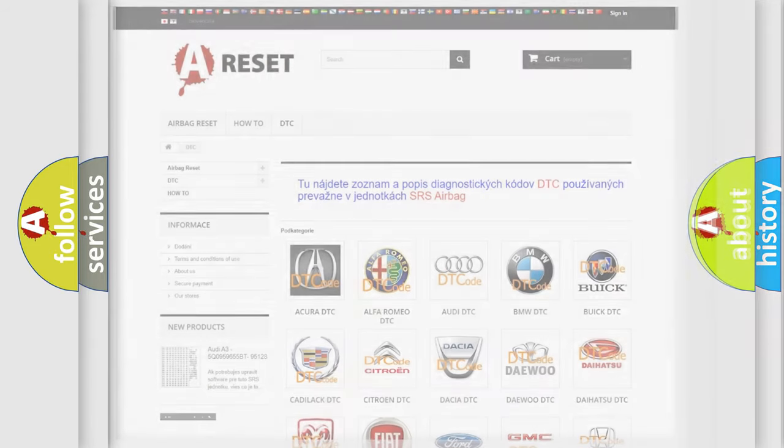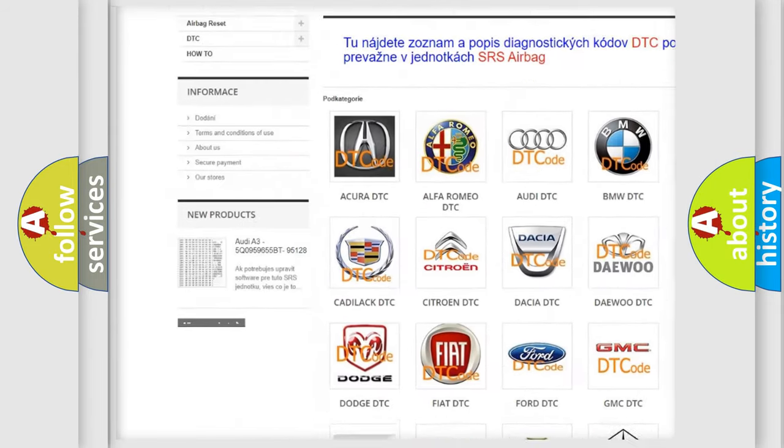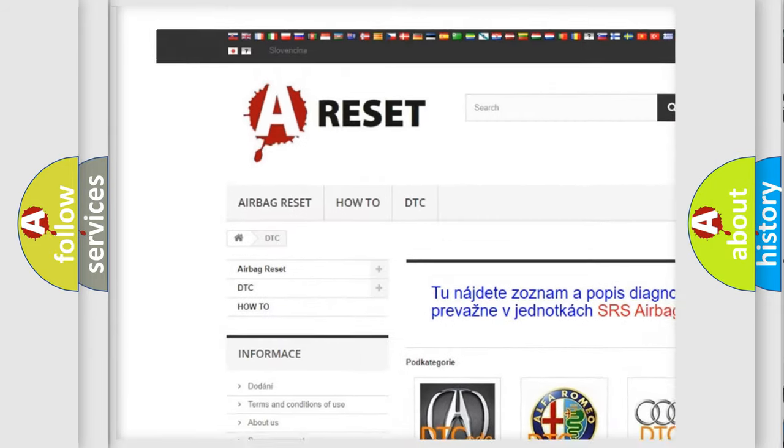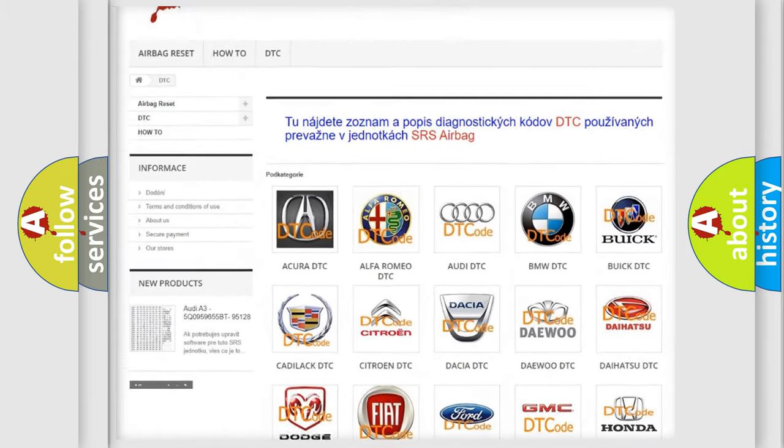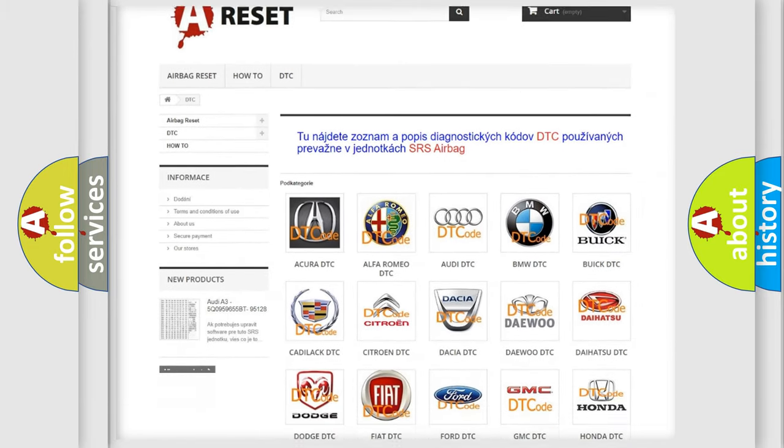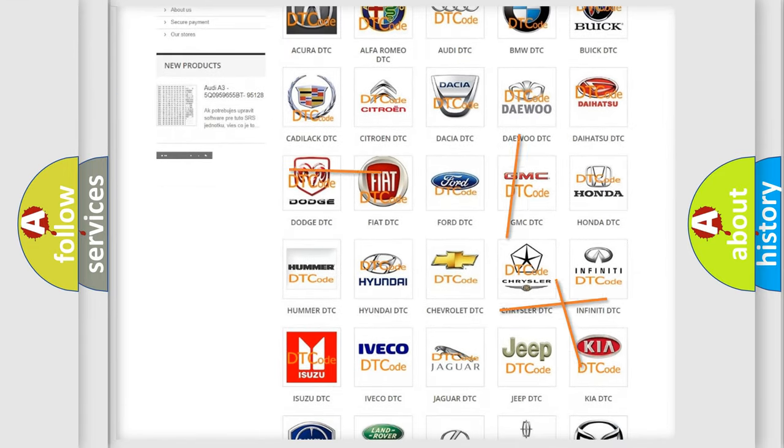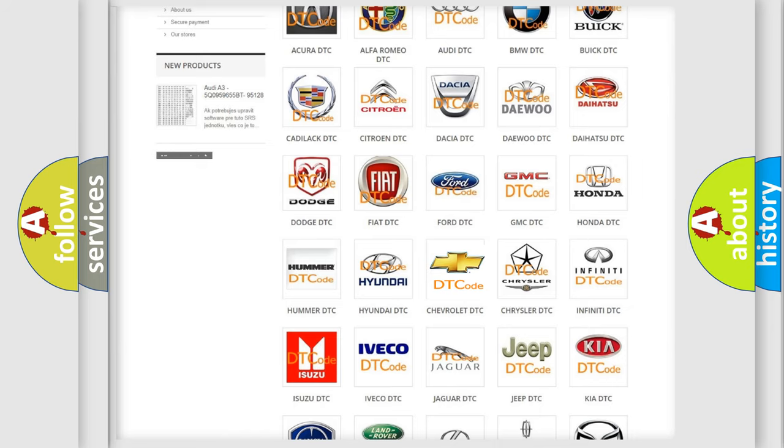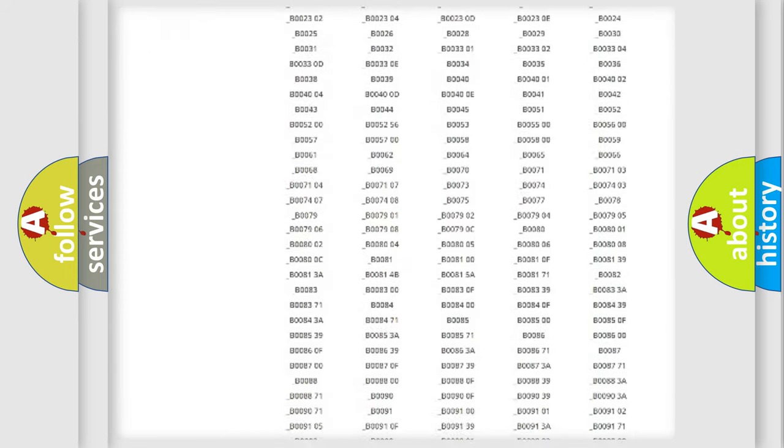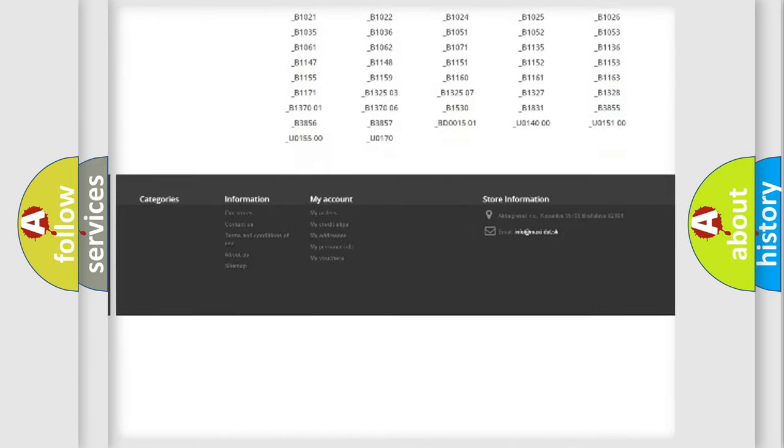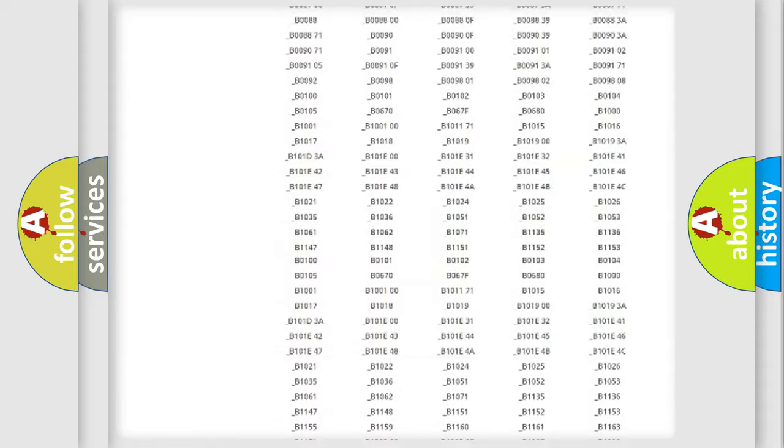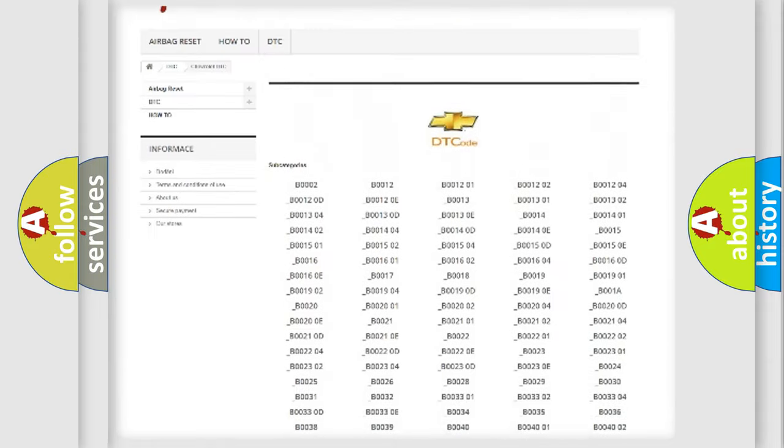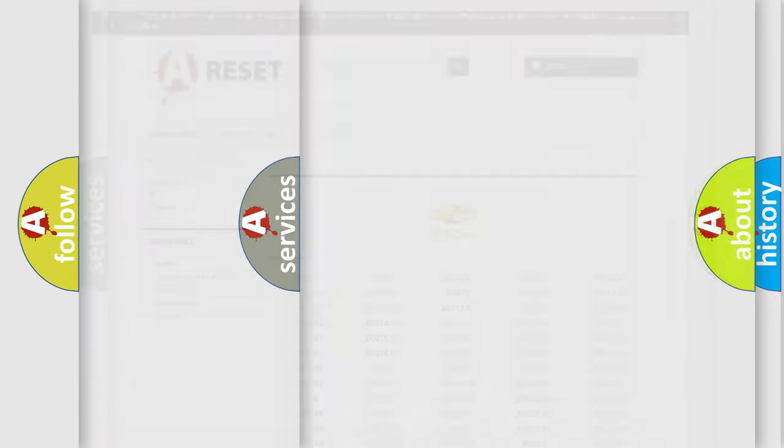Our website airbagreset.sk produces useful videos for you. You do not have to go through the OBD2 protocol anymore to know how to troubleshoot any car breakdown. You will find all the diagnostic codes that can be diagnosed in Chevrolet vehicles, and many other useful things.